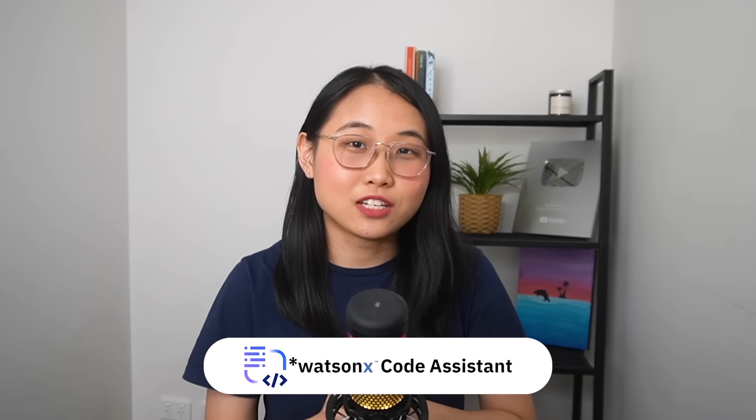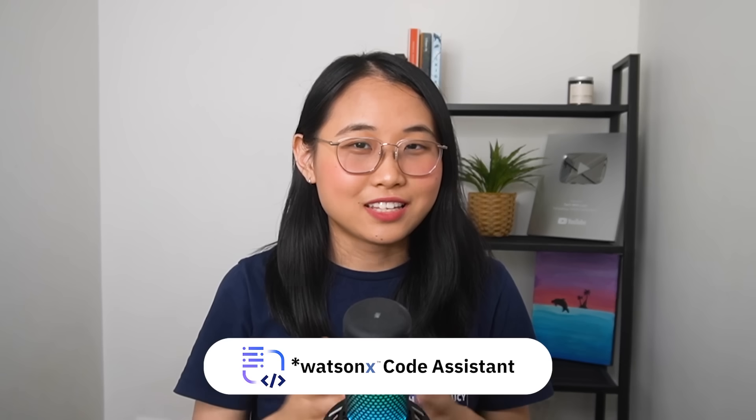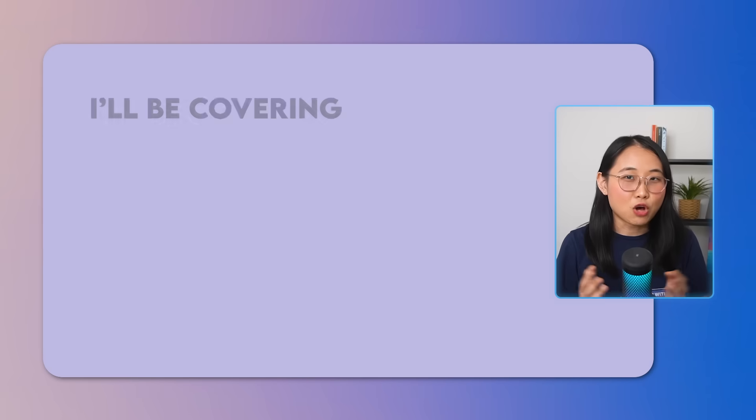So with that being said, I'd like you to meet IBM's new Watson Code Assistant. This coding assistant helps developers speed up their workflows using AI, and today I'm partnering up with IBM to show you some of its coolest features.